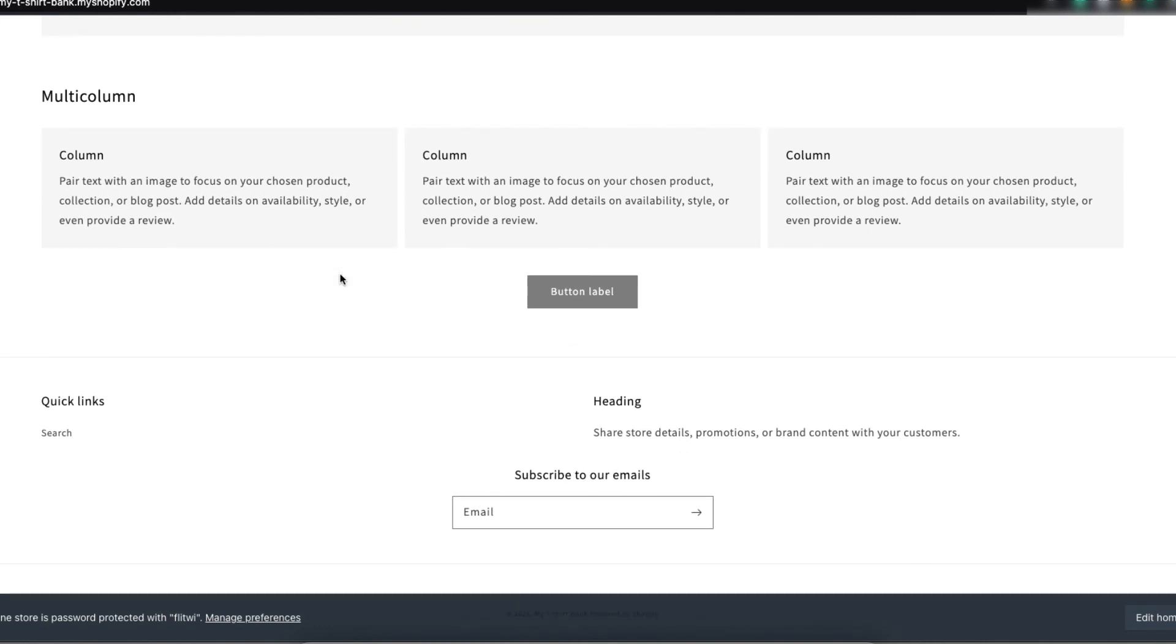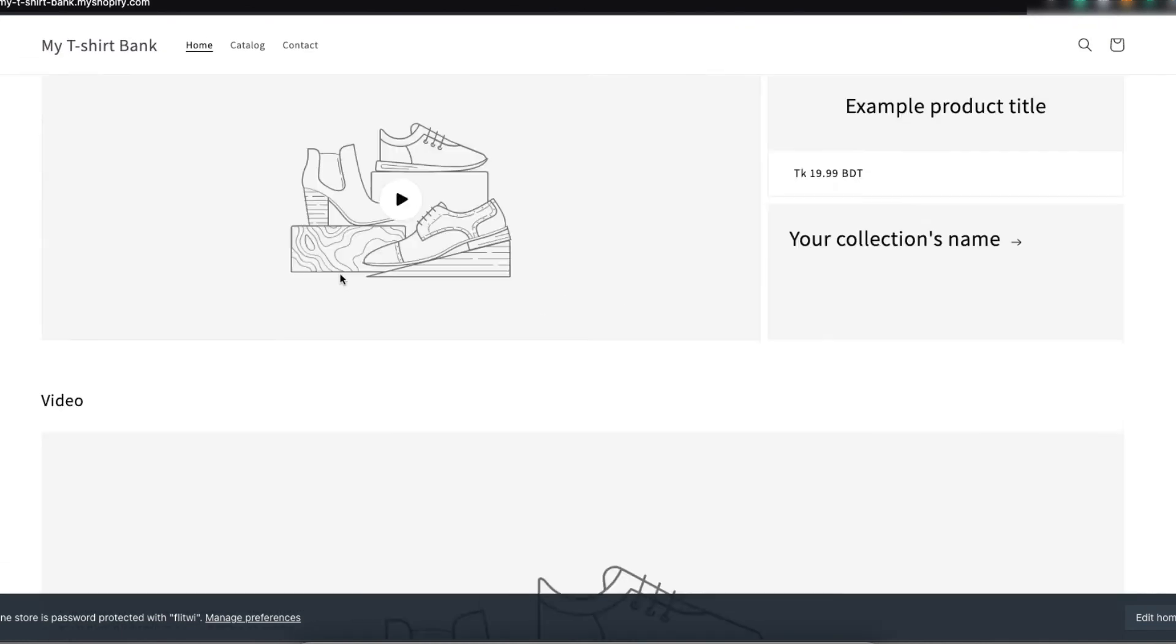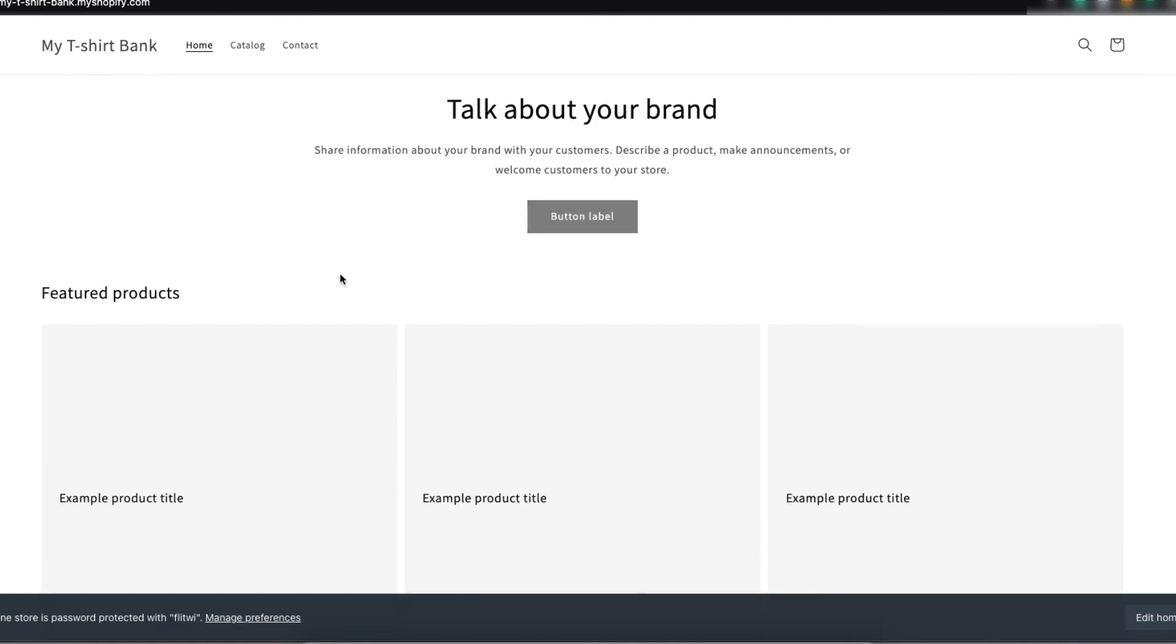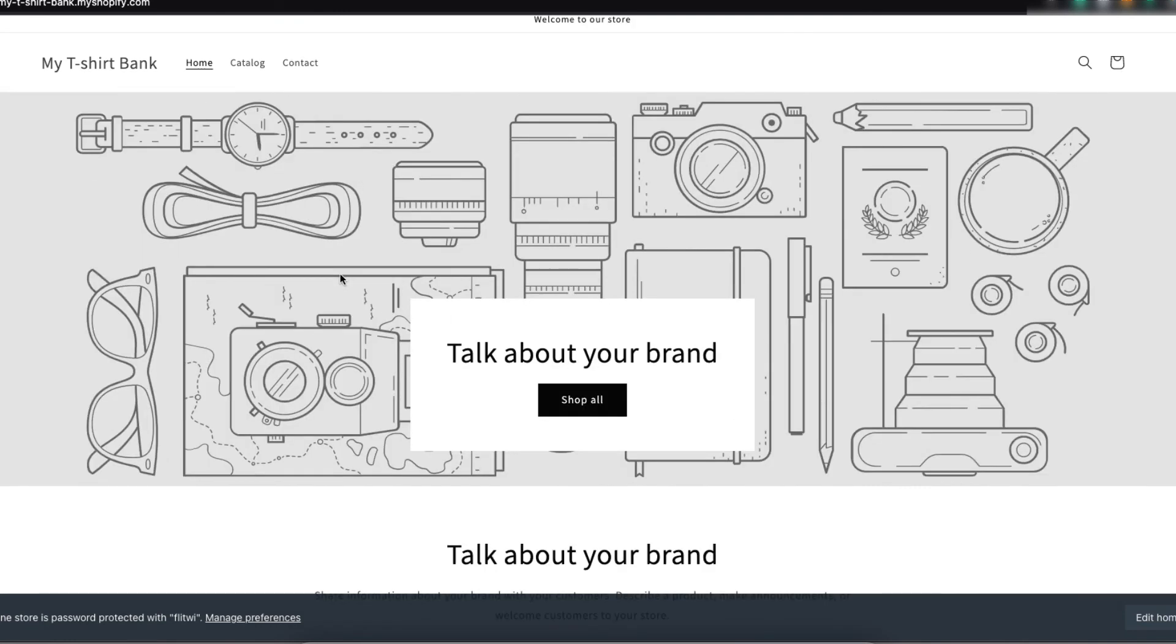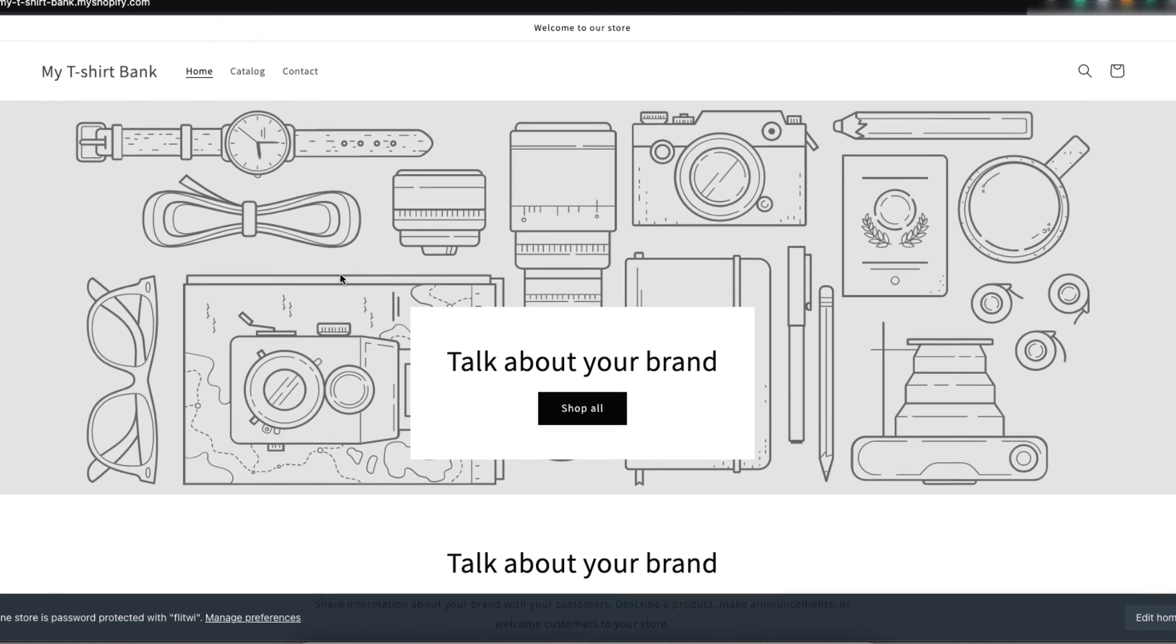But I will create, I will design it and I will add more content. And I will design the store according to my preference.